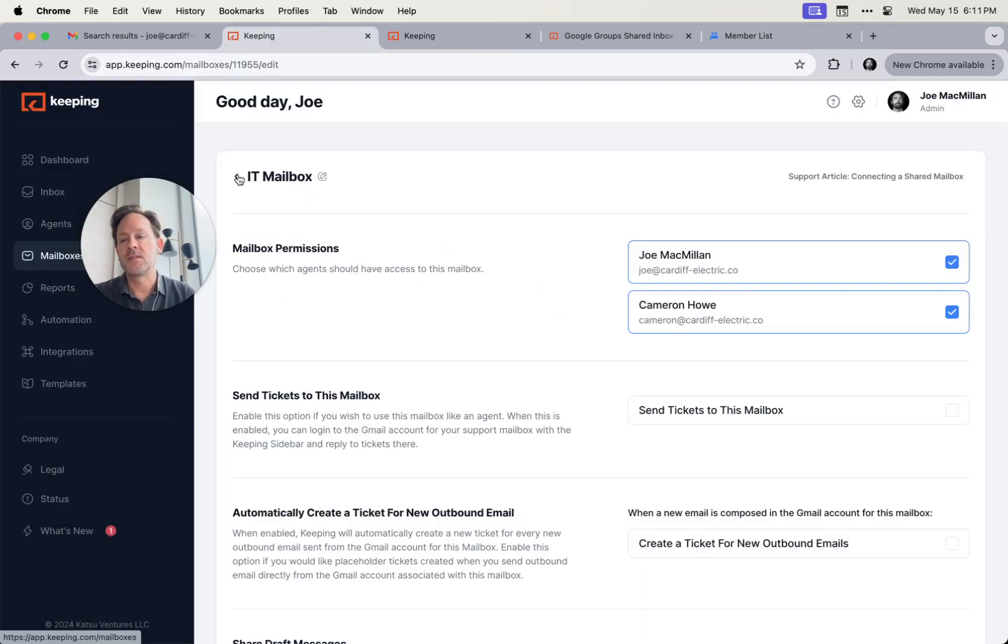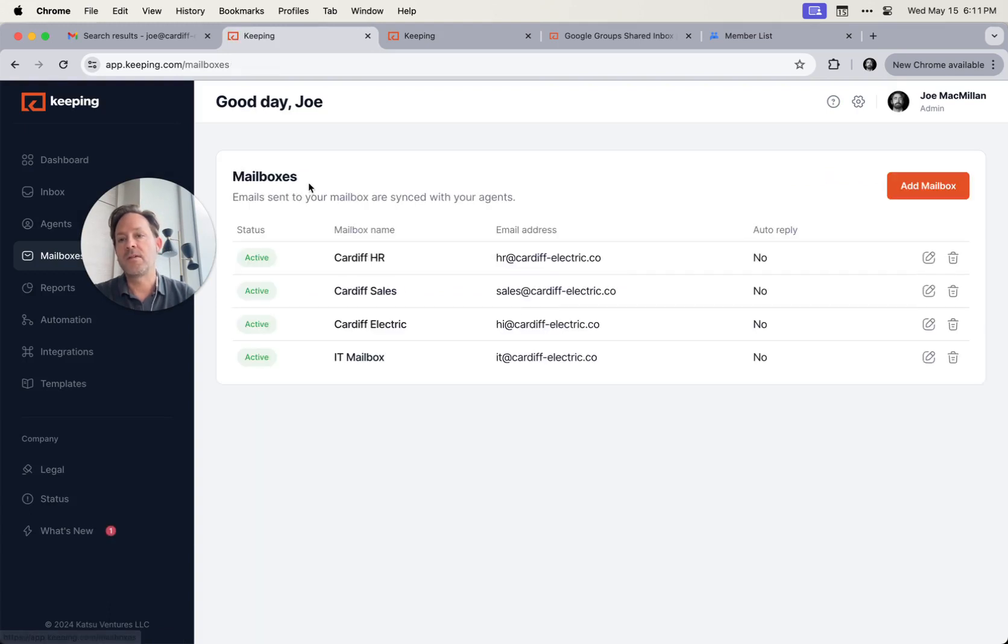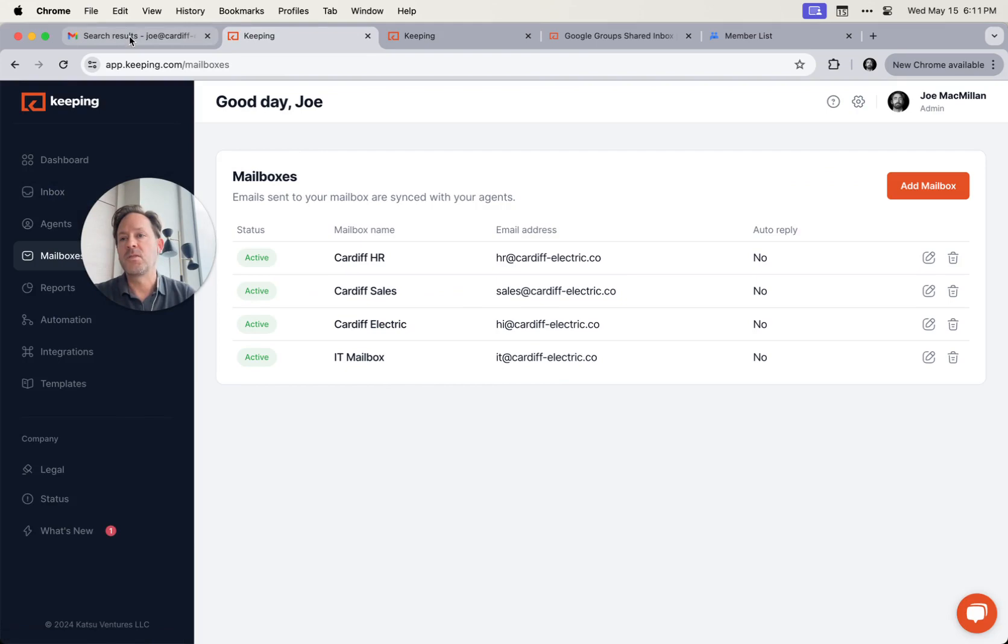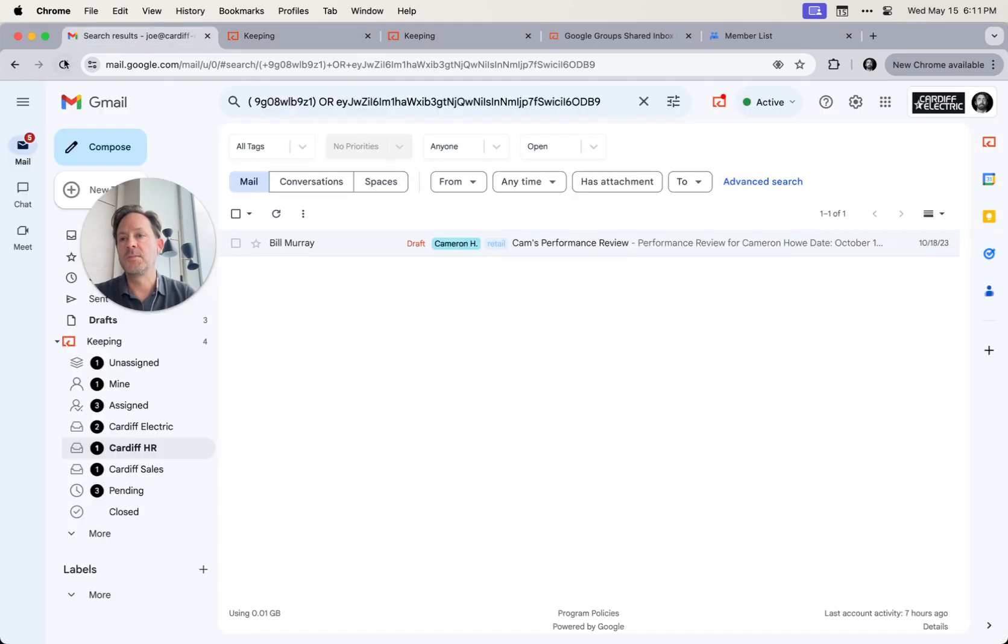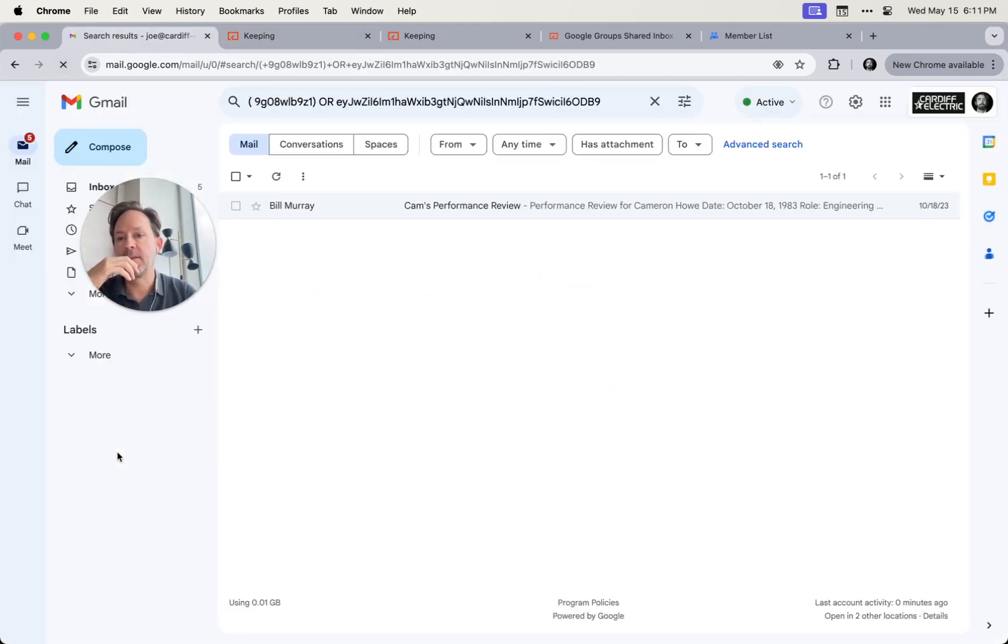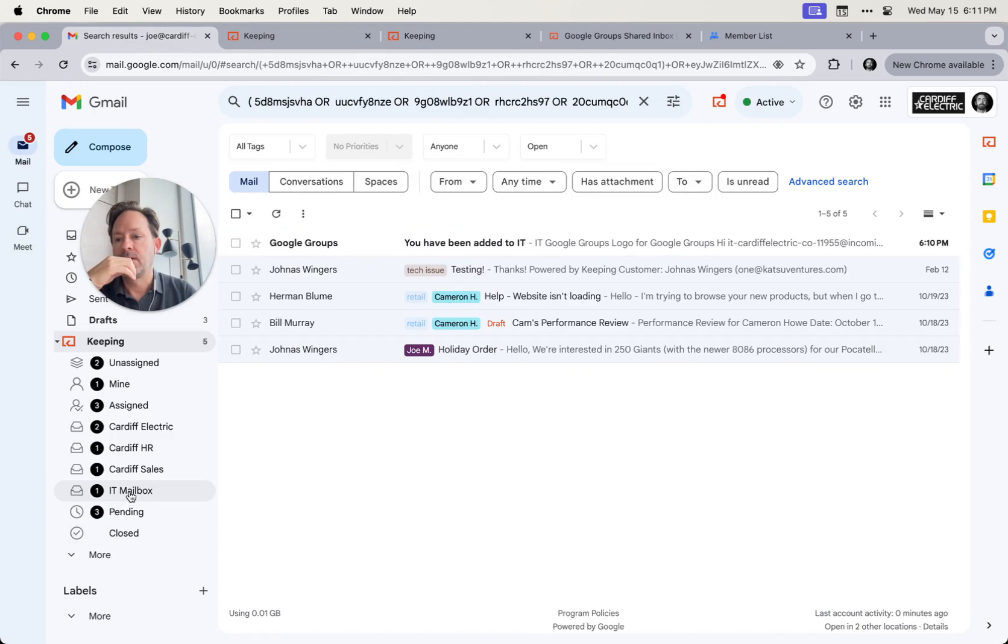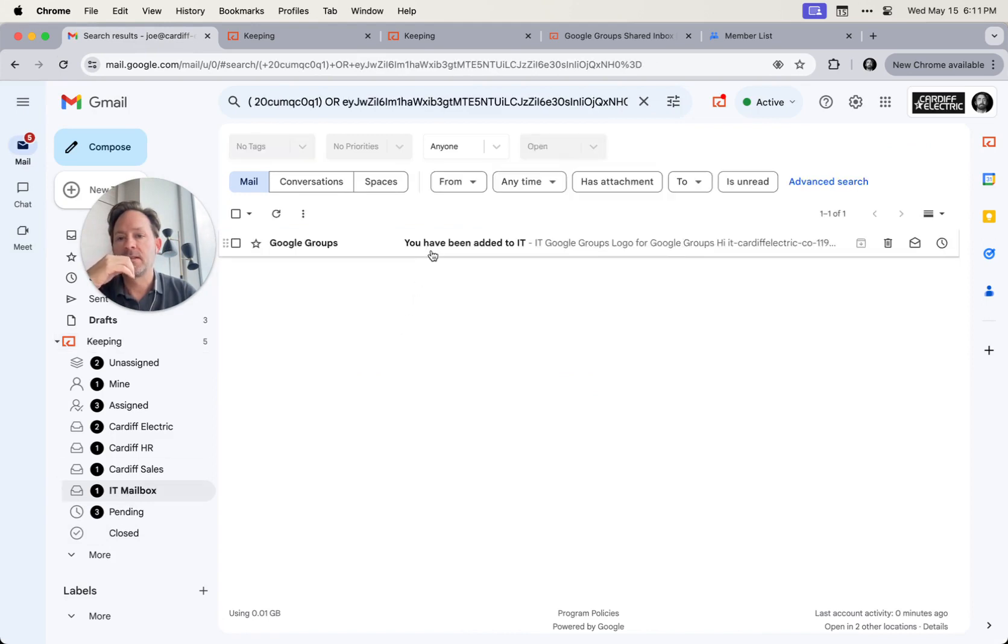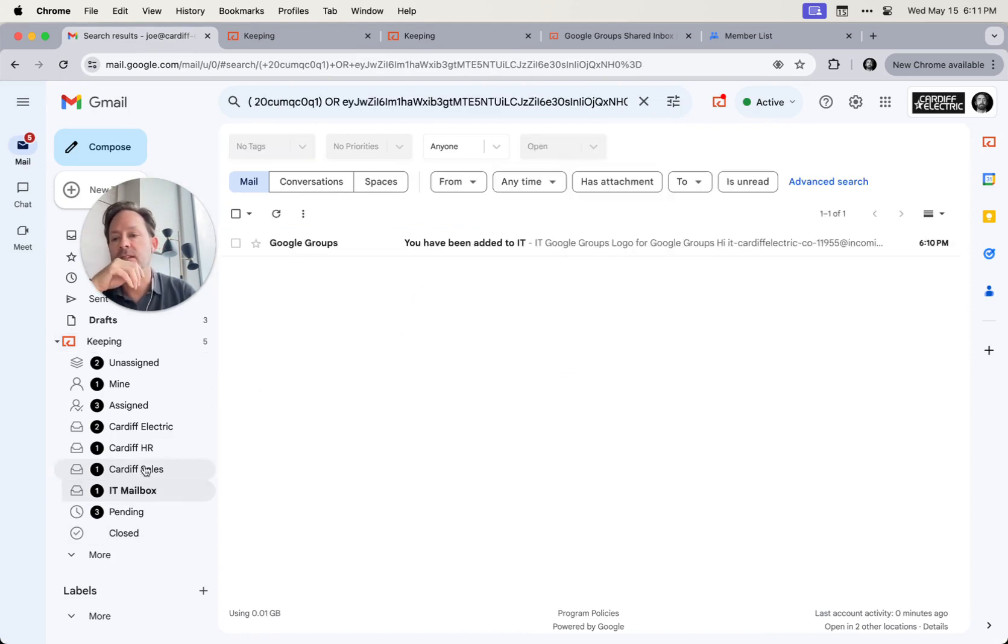And that's it. So now this email address has been connected to Keeping. And when I go over to my Gmail, I'm going to see it over here on the left-hand side as a new mailbox.